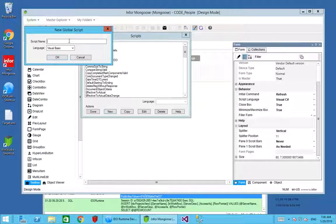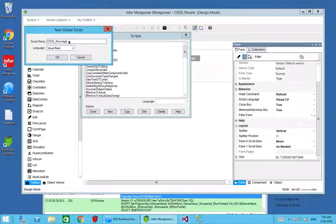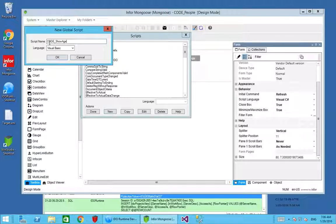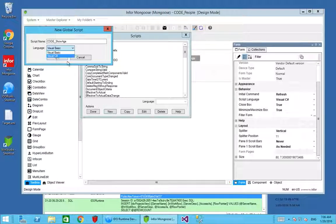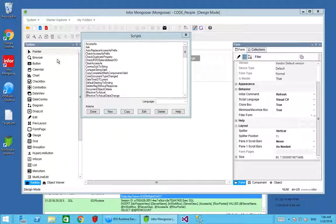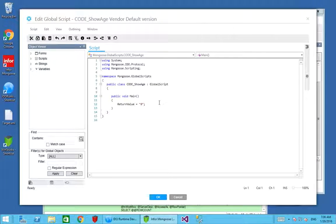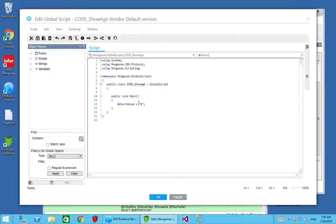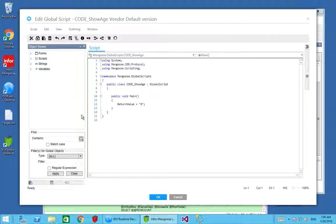We're going to call it code show age, just prefixing this so I can isolate it from any other standard scripts and always identify my component parts. I prefer the language Visual C# as opposed to Visual Basic. Both work absolutely fine. What we have now is previously we were working with a form script, now we're working with a global script. It's a slightly different type, works in a slightly different way. However, because it is tied to the user interface, you still have access to this form object and you can do things with that.